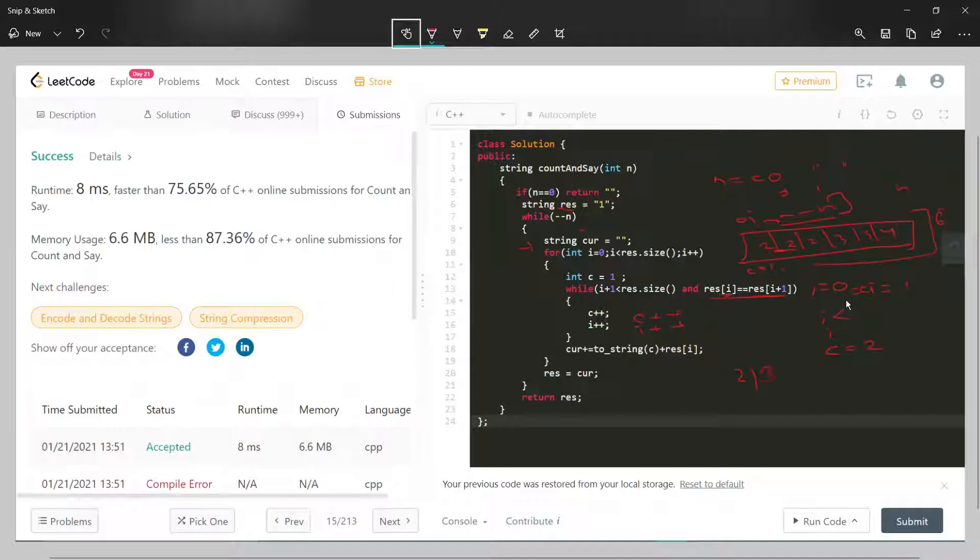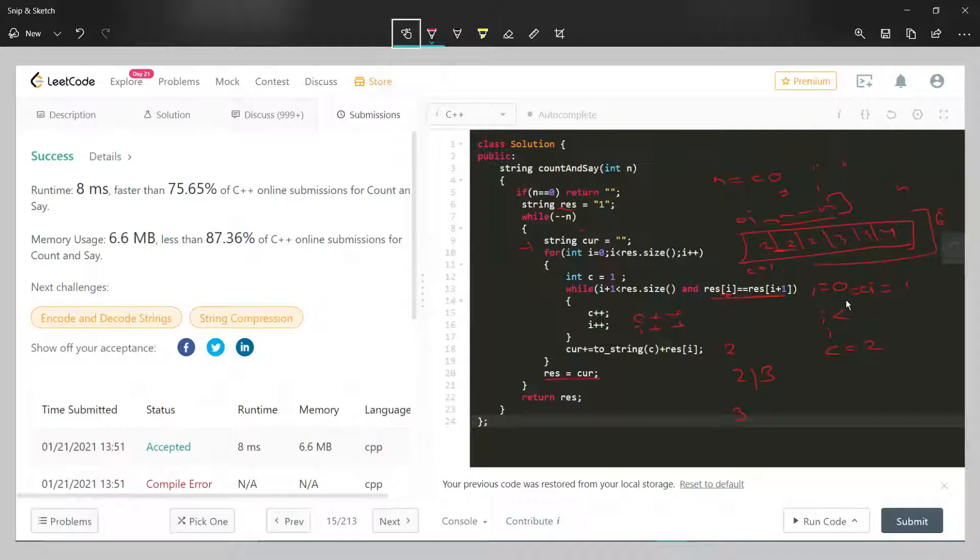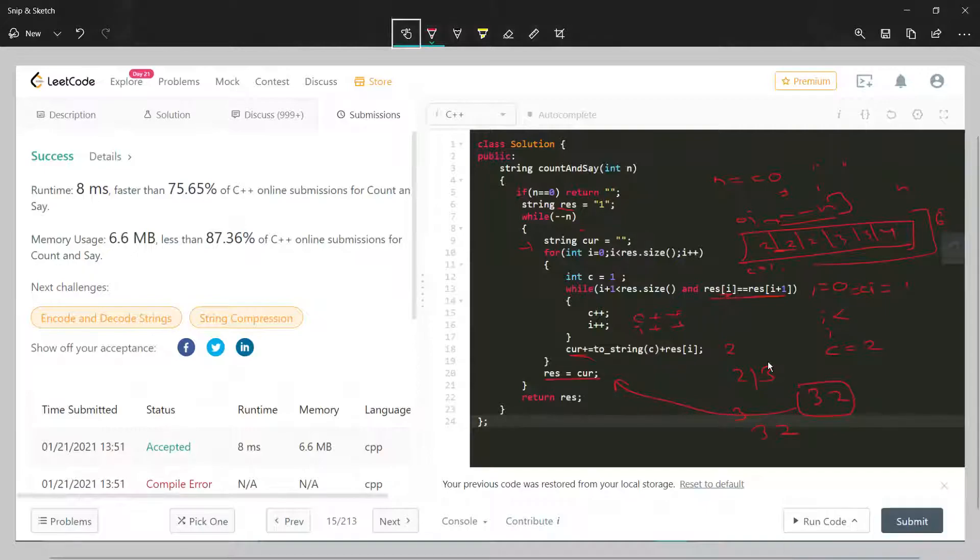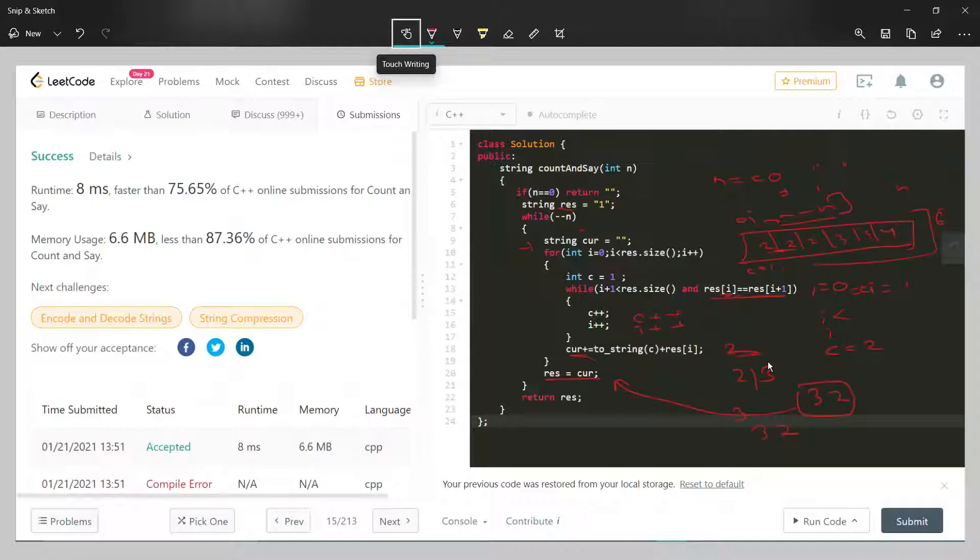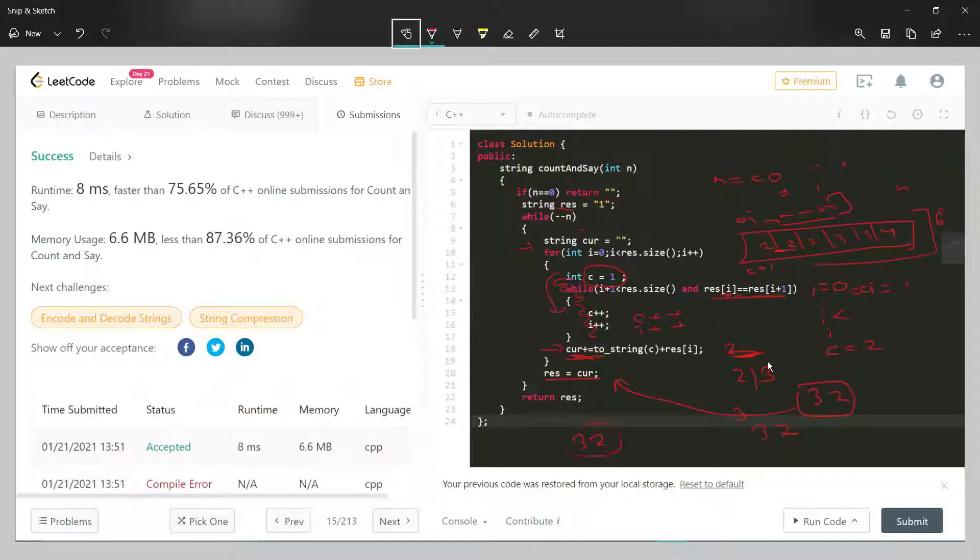I is two here and count is three. Coming out, then again we'll add this three two into the result. Then encountering the next element, we'll check. These two are not same, so our loop will bring us here. Count was declared one already and we didn't enter the while loop this time.